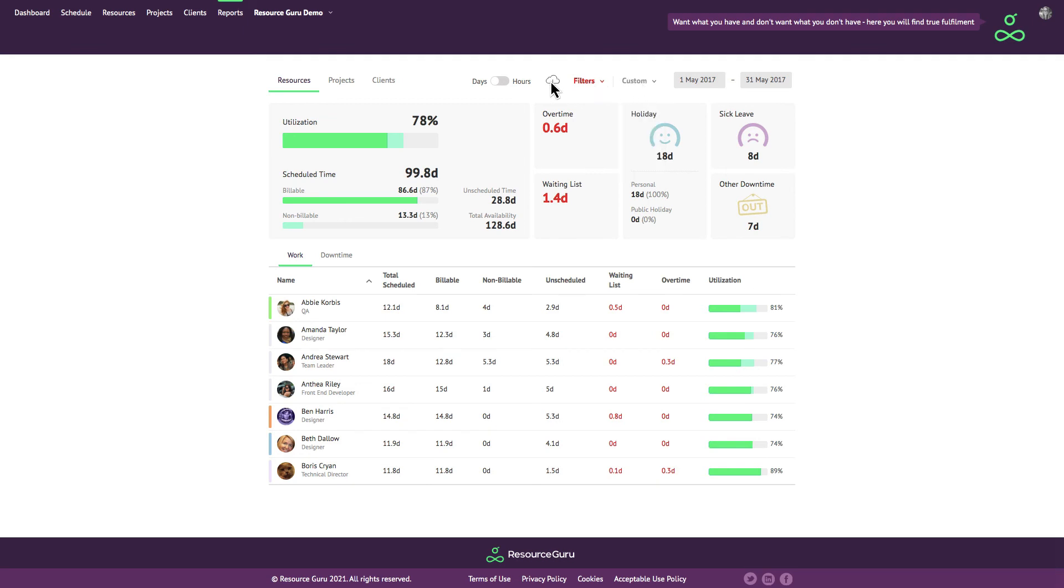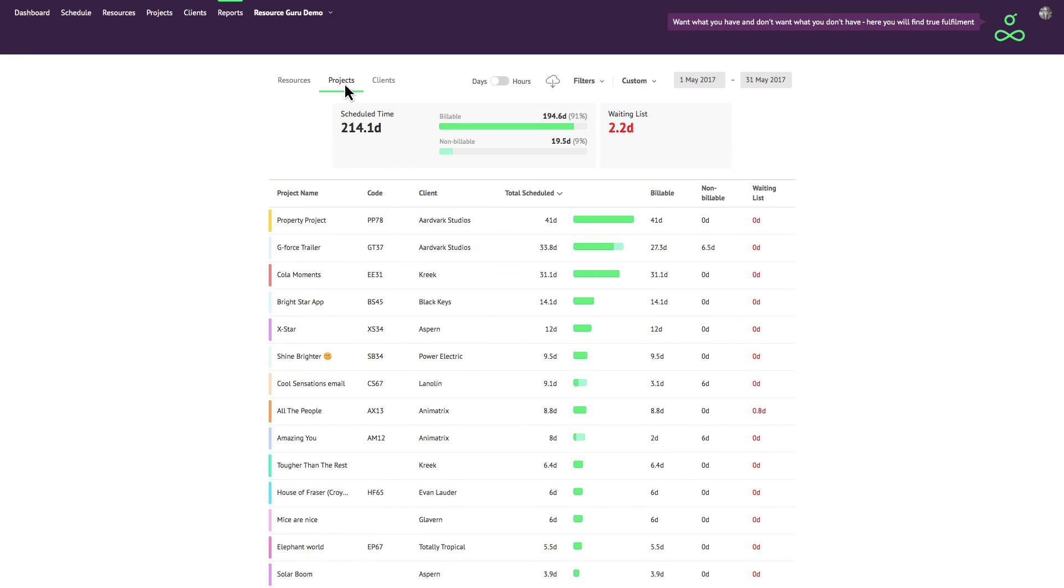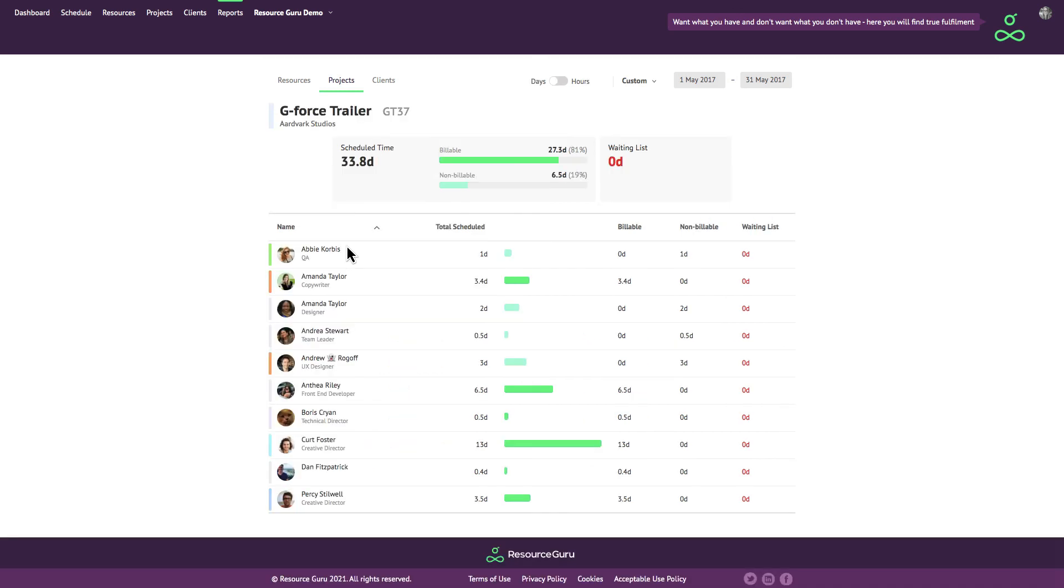In the projects and clients reports you'll also find a summary at the top including details of billable versus non-billable hours as well as a breakdown for each individual project or client below. And if you click on an individual project or client you will see a list of all the resources that were booked for it during the time frame that you're reporting on.